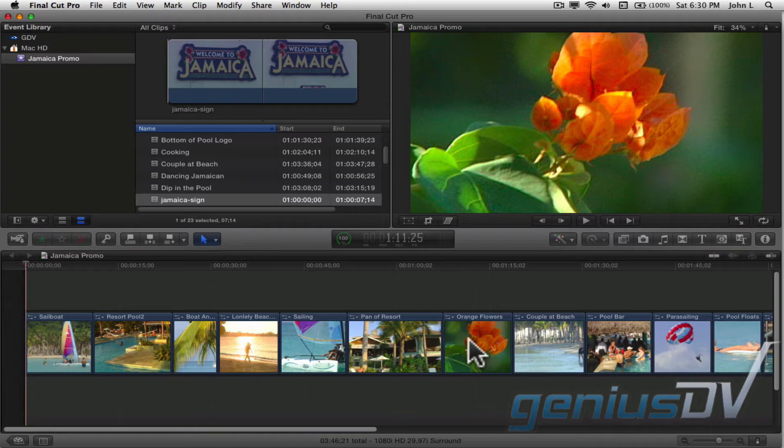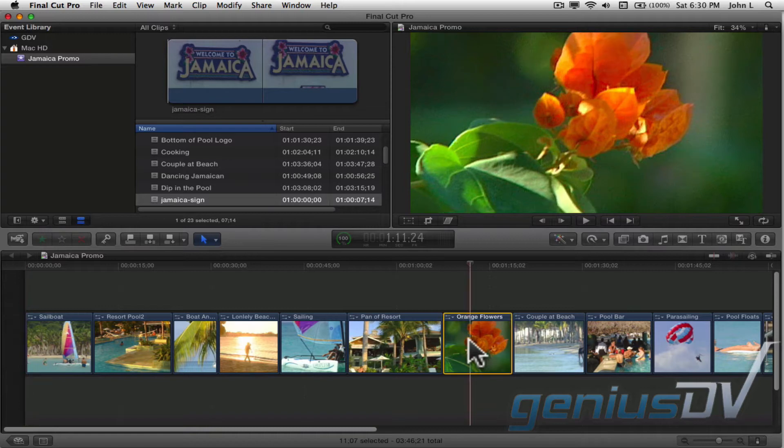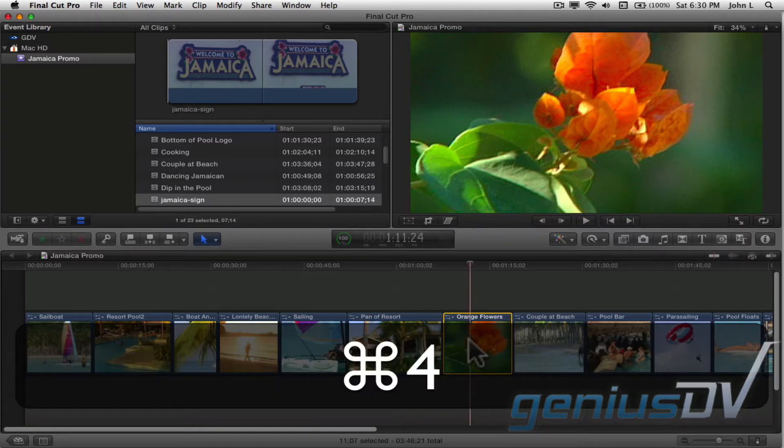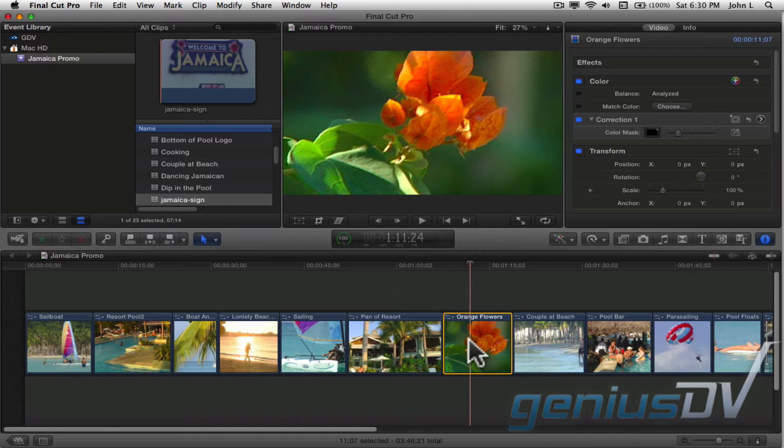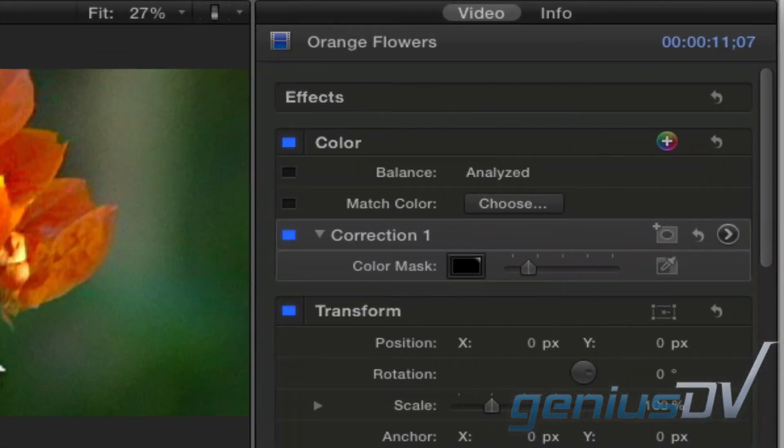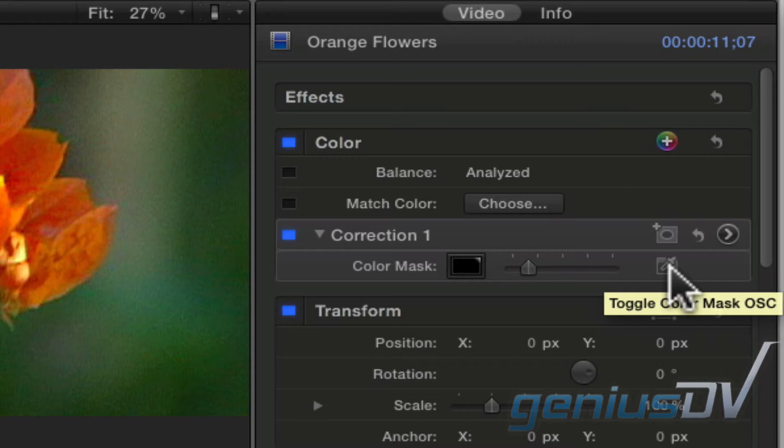Select a clip by clicking on it. Use the keyboard shortcut Command 4 to bring forward the inspector window. Move over to the inspector window and click on the eyedropper for color mask.